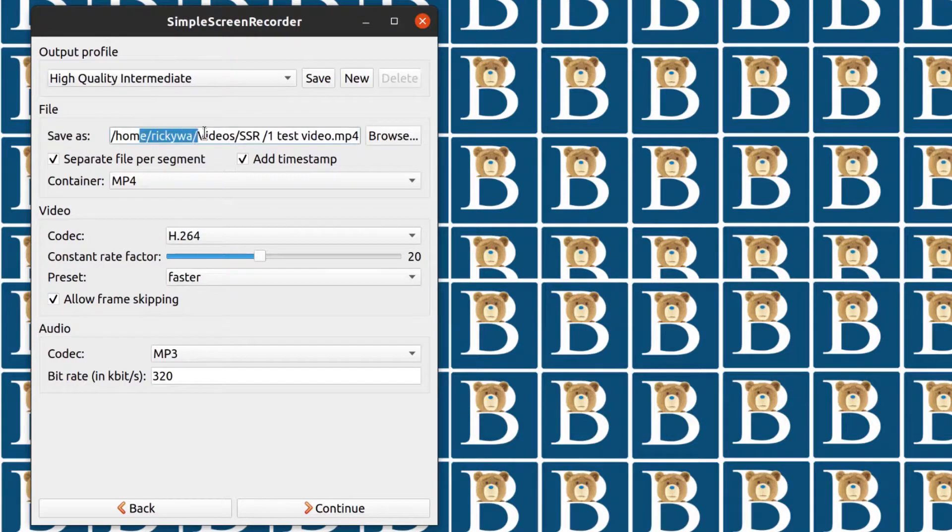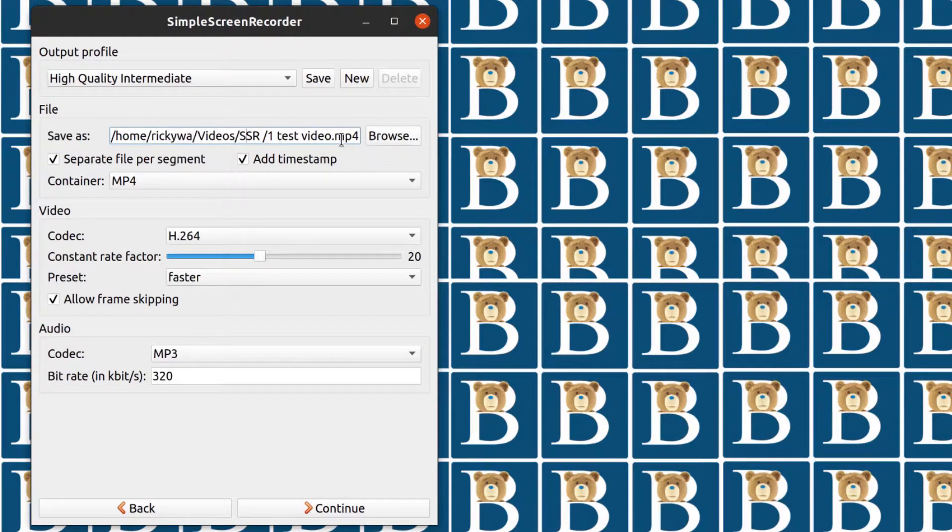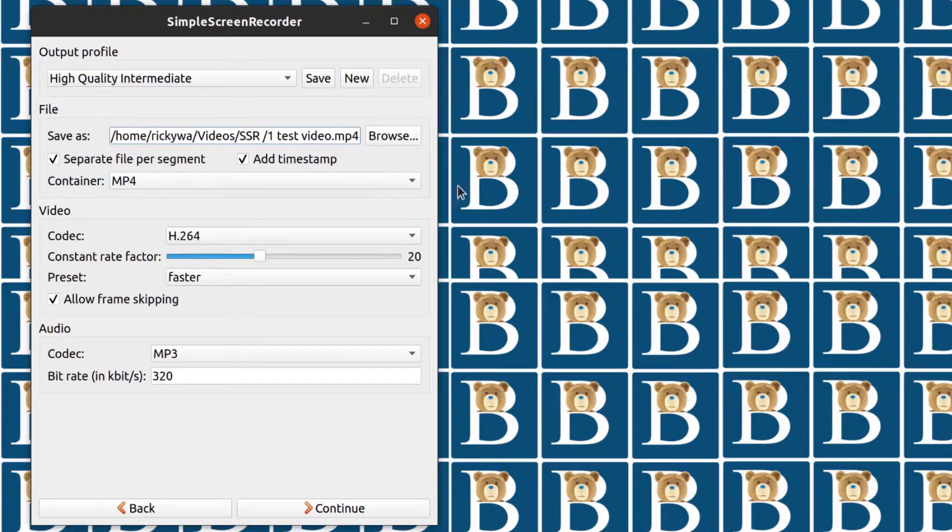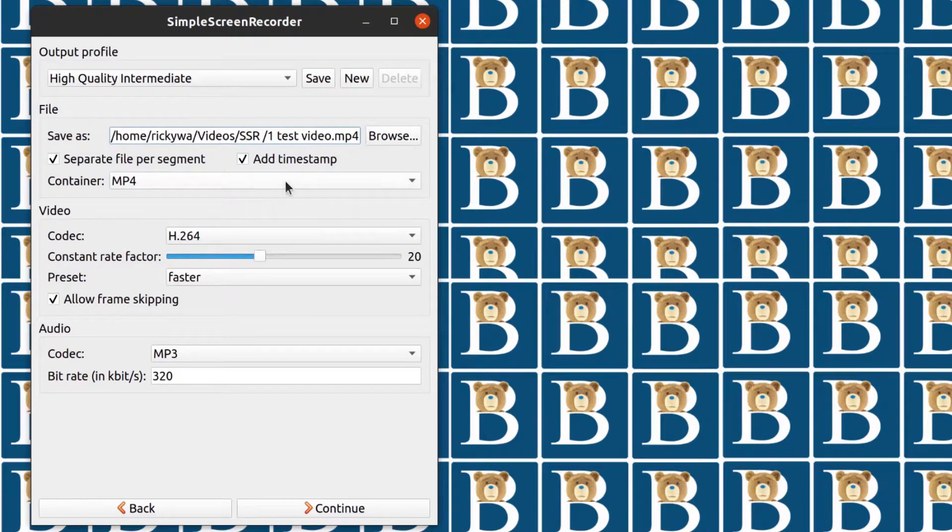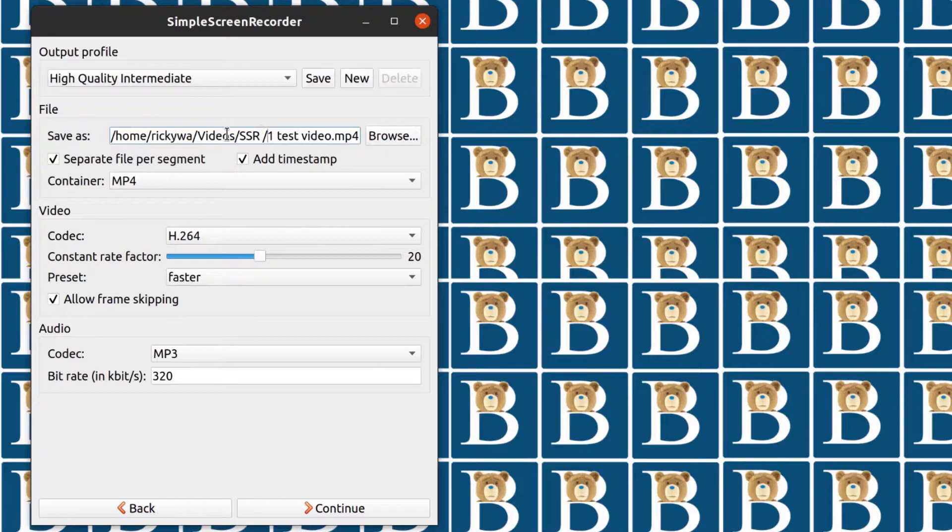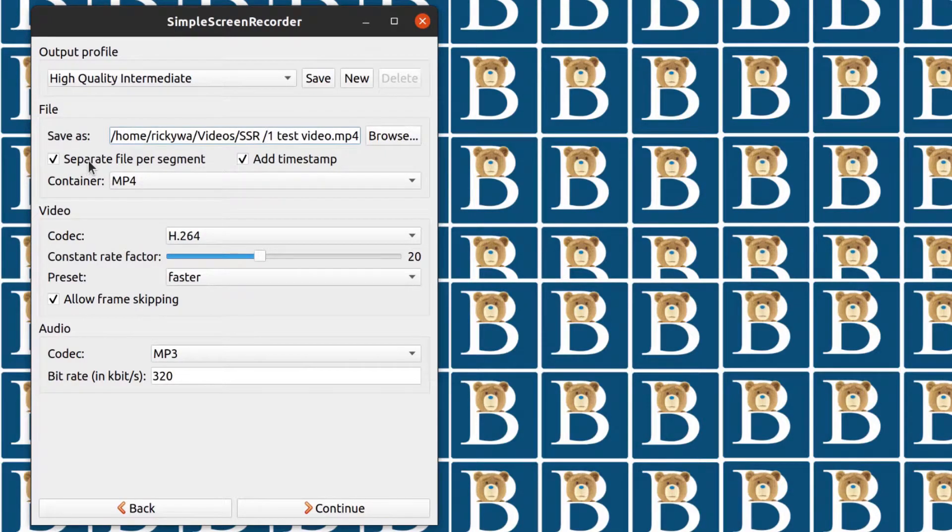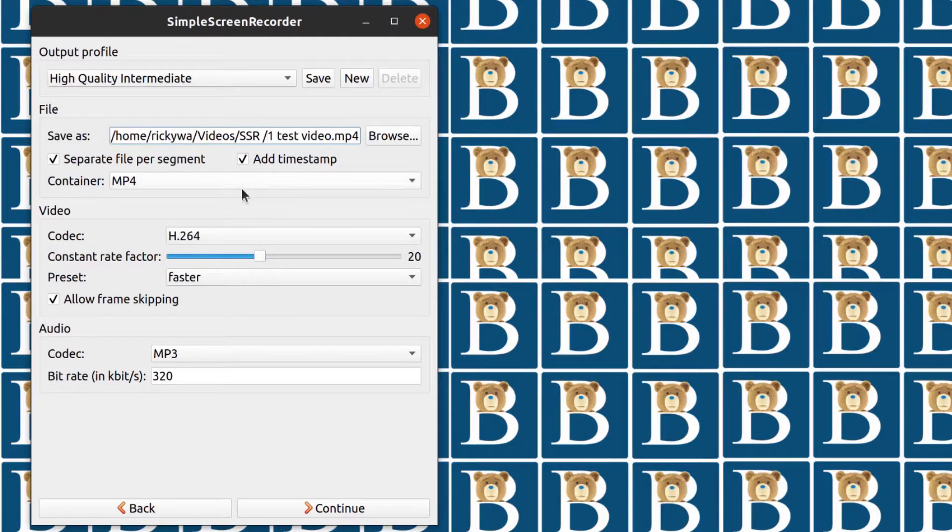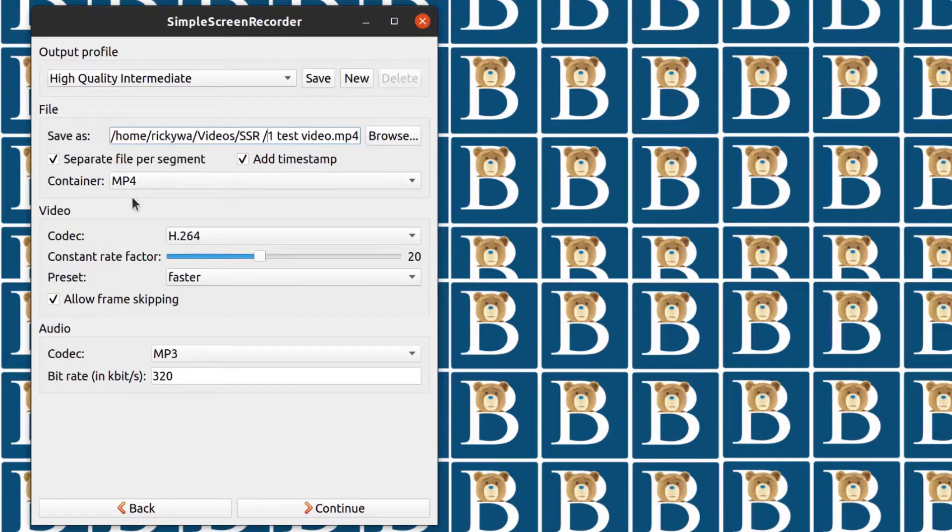Then you can choose wherever you want to save it. This is easy, you can do this. Just browse and create a folder. And then in that folder, all your files will be saved in there. This will always be the default. So you can separate files per segment, add timestamp, all this. If you want to do this, you can do that. If you don't, then you can just leave them unchecked.